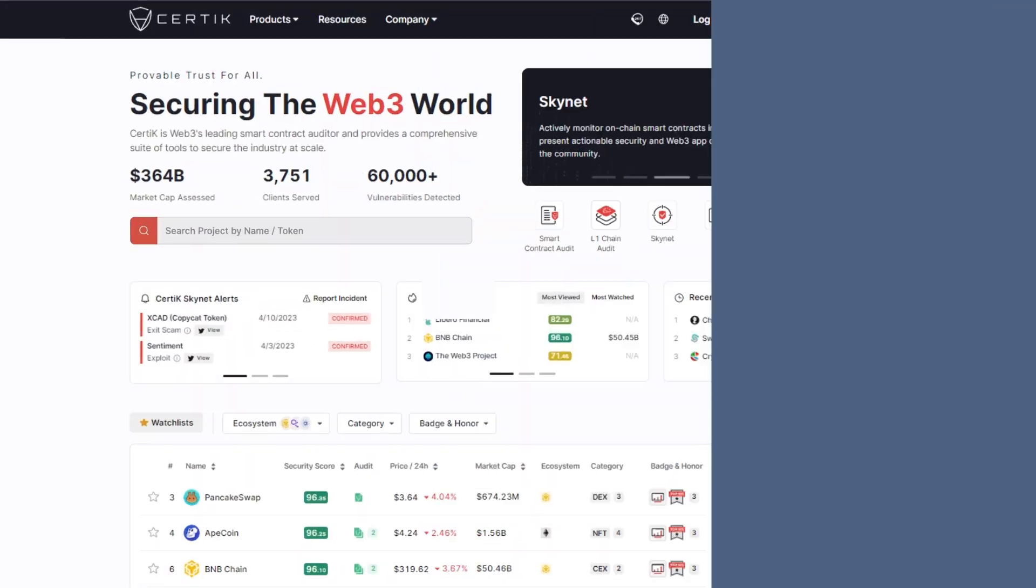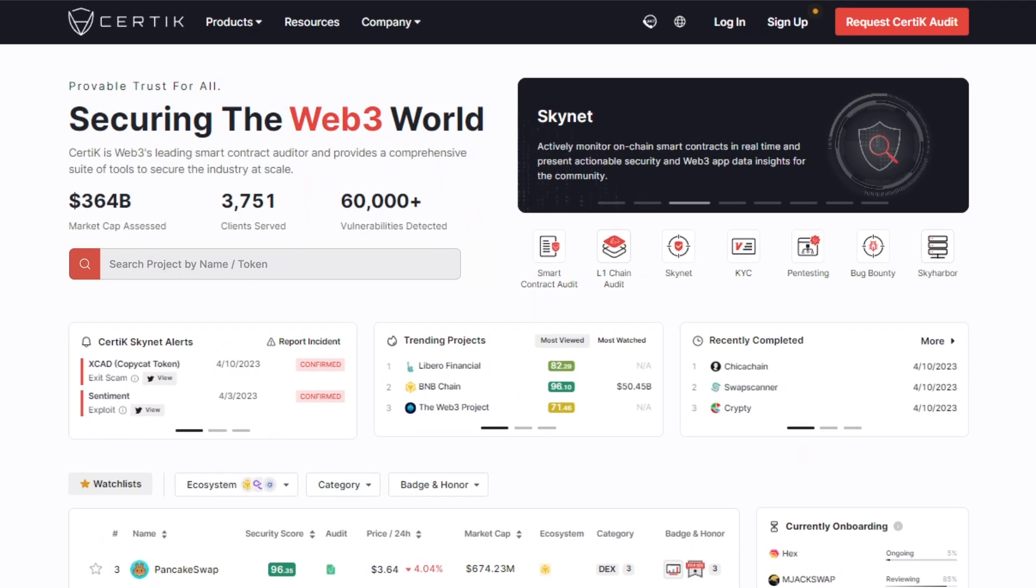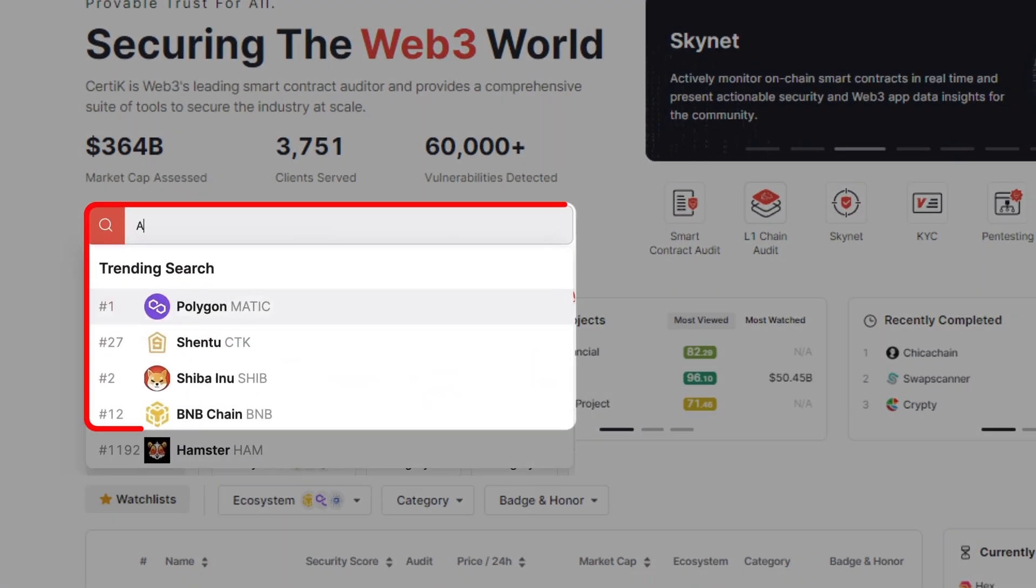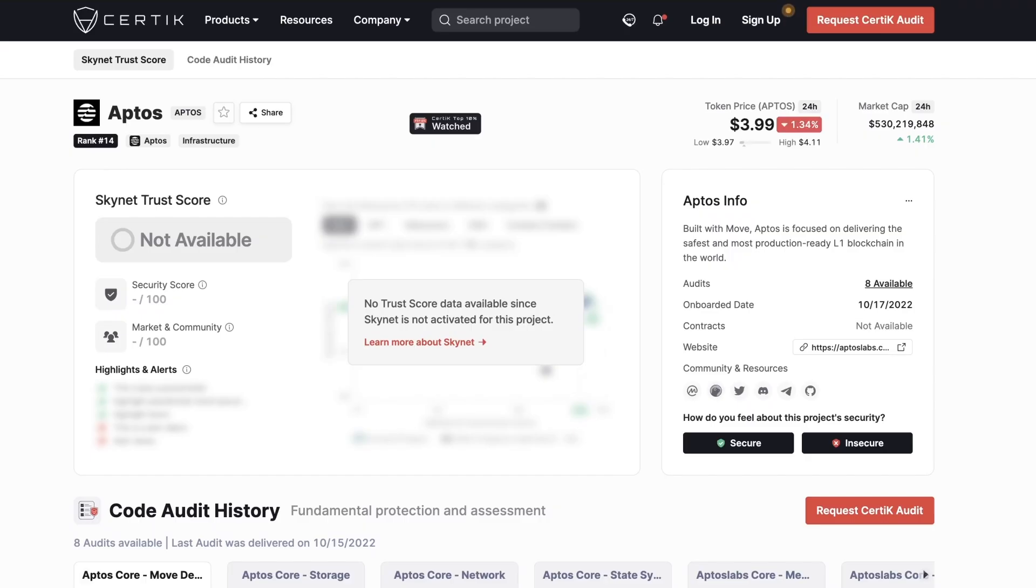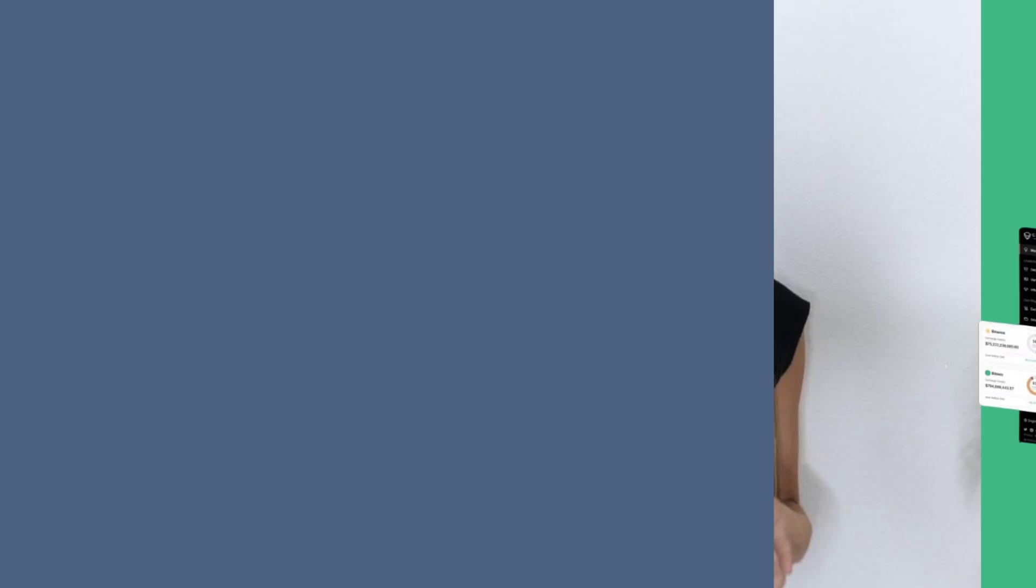Let's say that you have a project that you're currently researching or you want to find new projects to look into. Well, where should you even start? Well, CertiC security leaderboard is a way for users to learn more about the projects they're interested in and discover new projects.